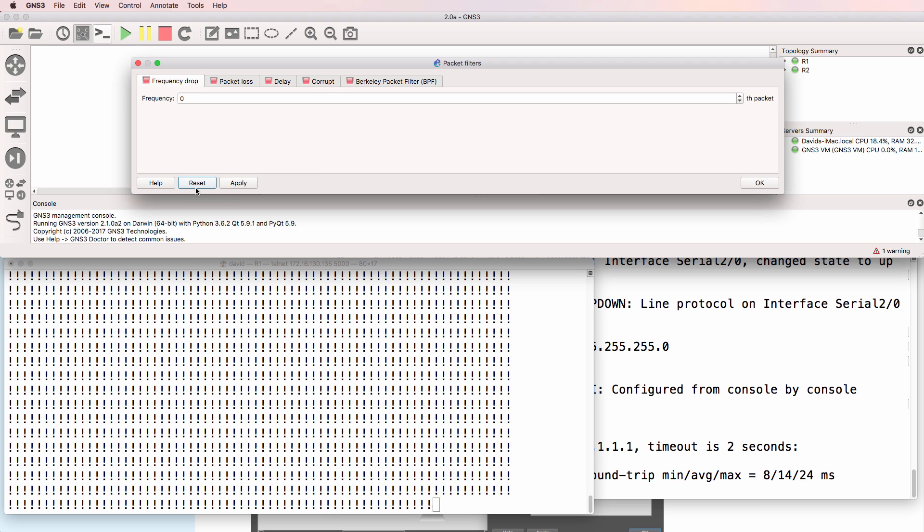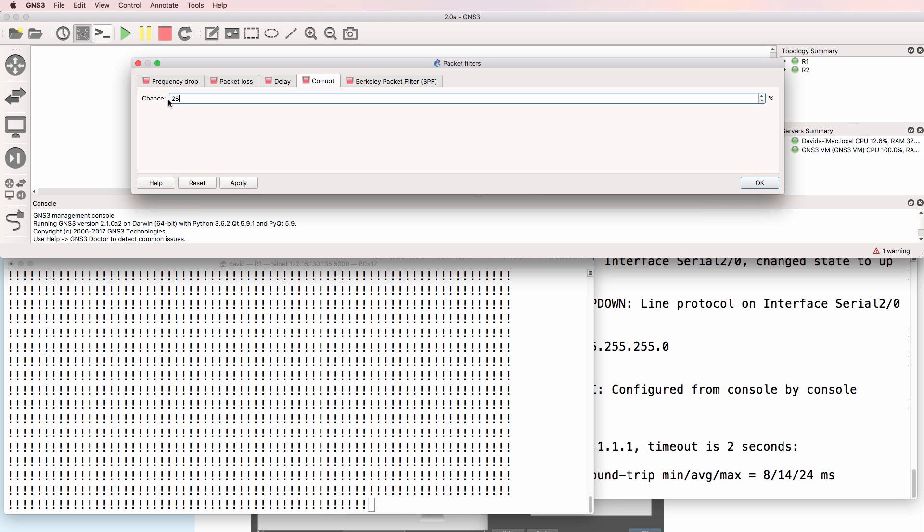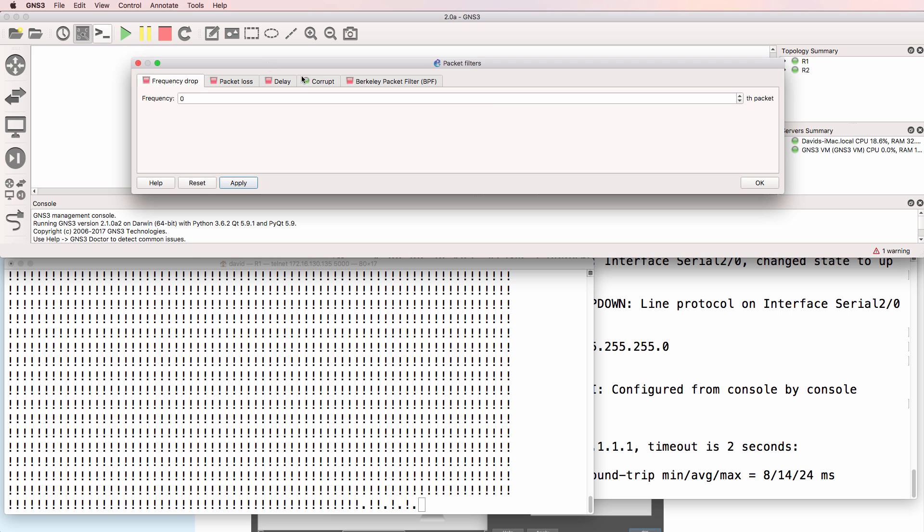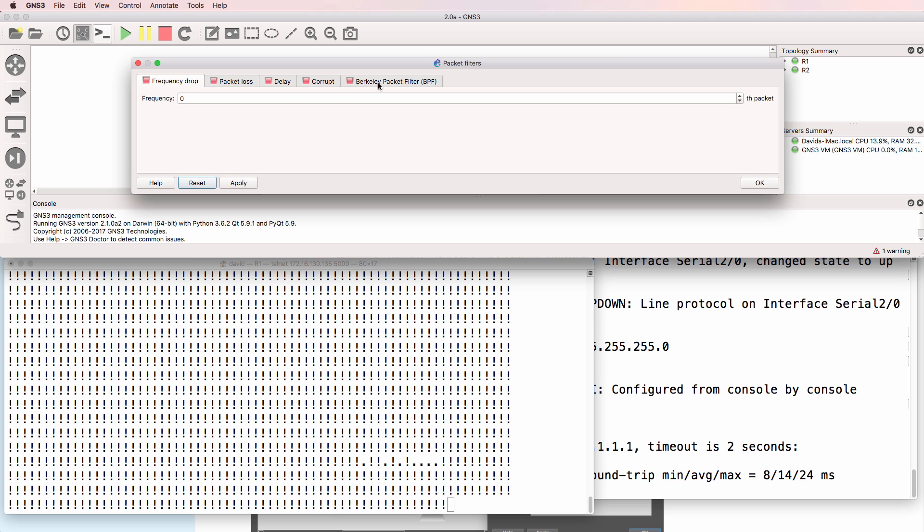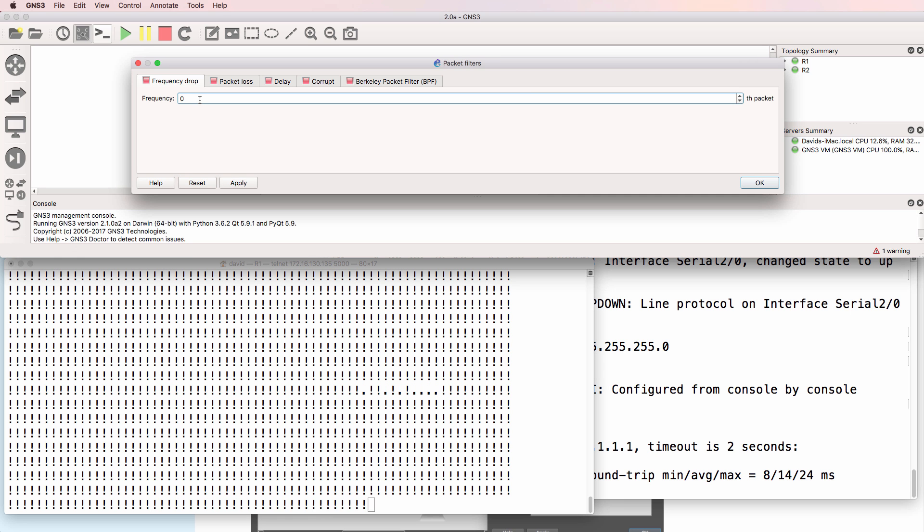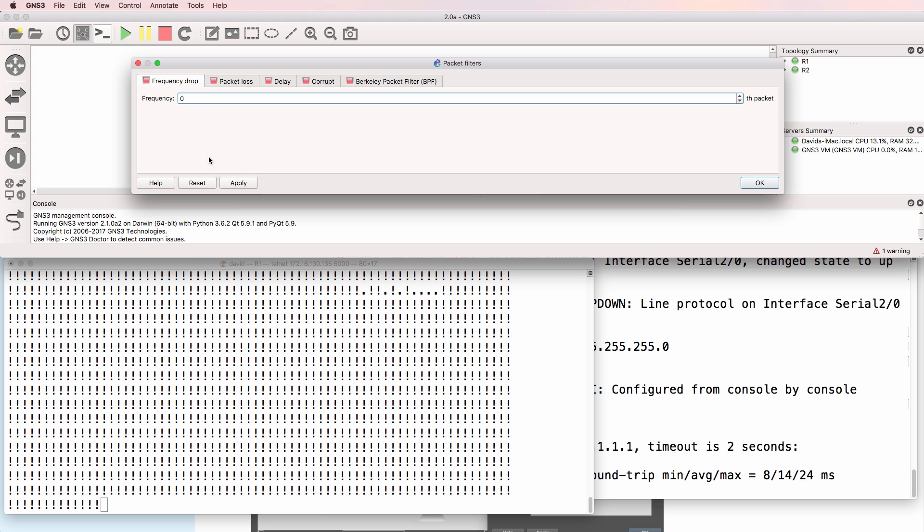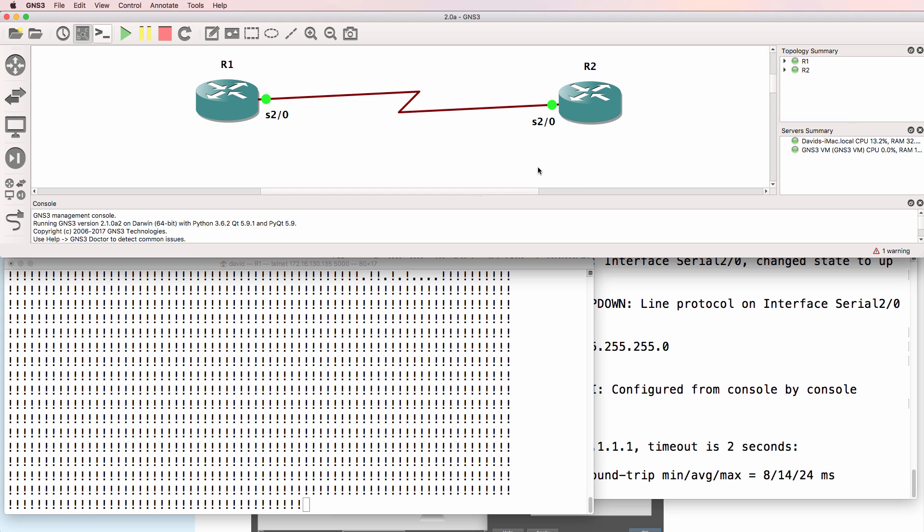Reset that. Pings are succeeding again. What's the chance of corrupt packets? Let's set that to 25%. Notice we're getting drops because the packets are corrupt. I'll reset that again. Pings are succeeding. So some really nice options available in GNS3 to manipulate the links between devices.